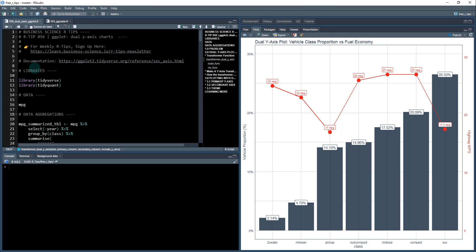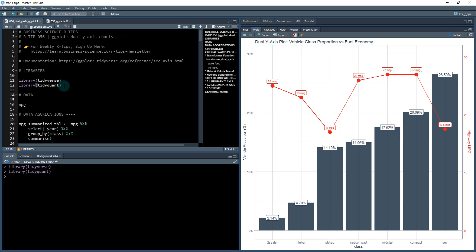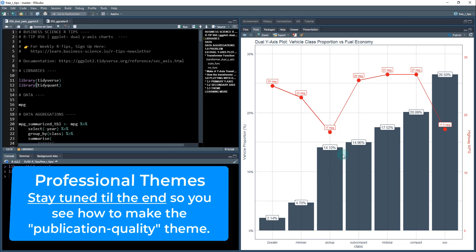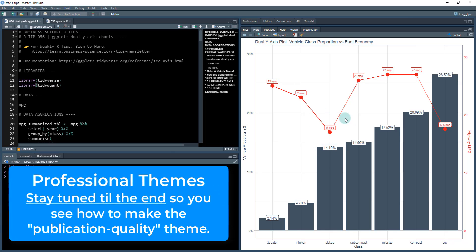Next, we're going to load some libraries. I'm going to load the tidyverse and tidyquant. Tidyverse is where we get our core R packages. The tidyquant library is one of my R packages that I specifically built. It's great because it comes with some themes to make this visualization look very nice.